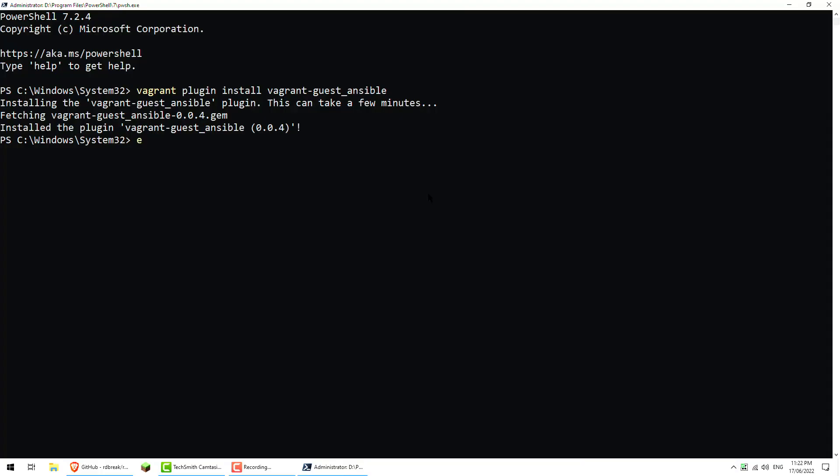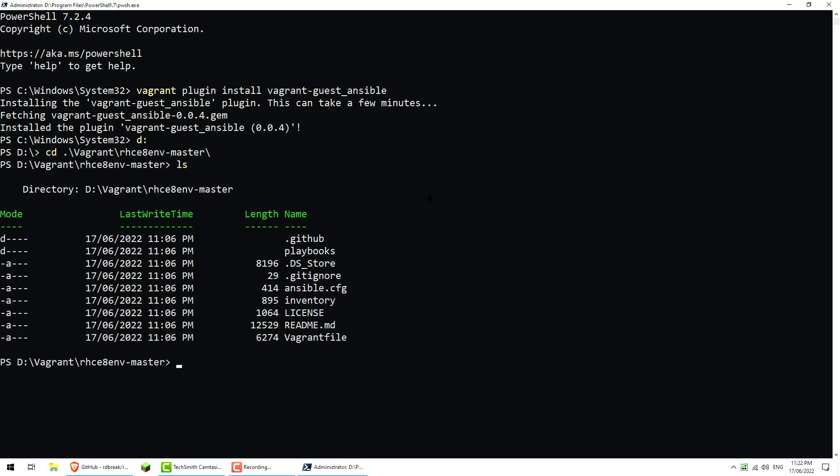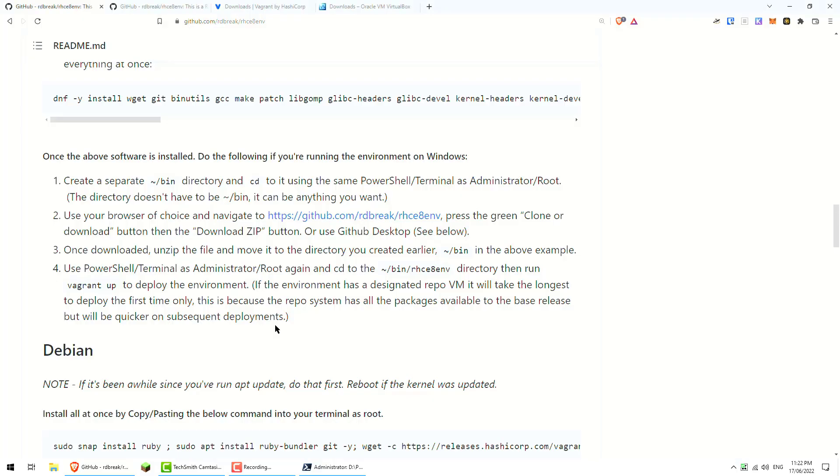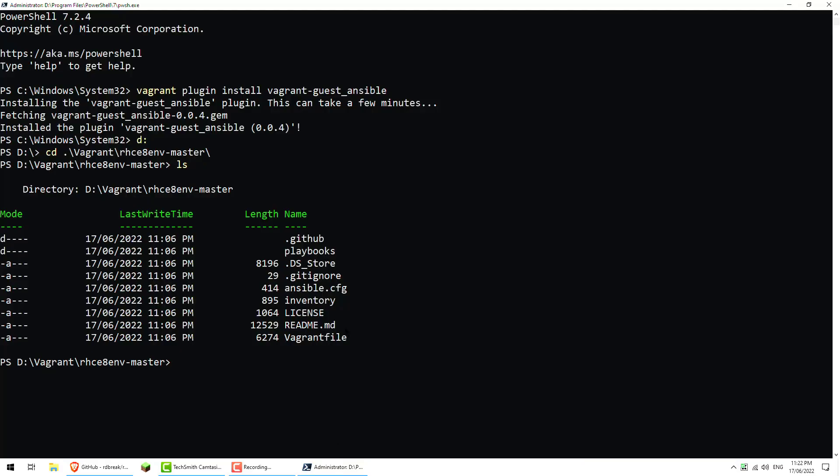I need to change my directory drive to D. In this case it was Vagrant, and then it was RHCE-master. Just do an ls, we should get... yep. So we've got the relevant files in here. I think we can just do a vagrant up I believe. Use PowerShell terminal as administrator/root which we just did already. Go to the cd inside directory and run vagrant up. So we should copy paste that.